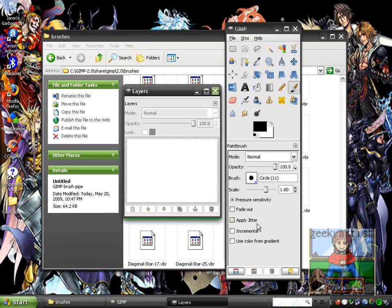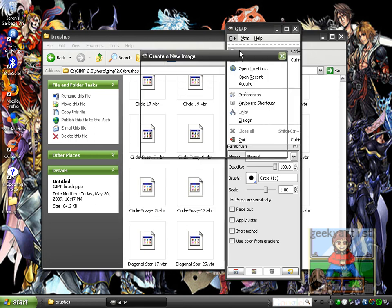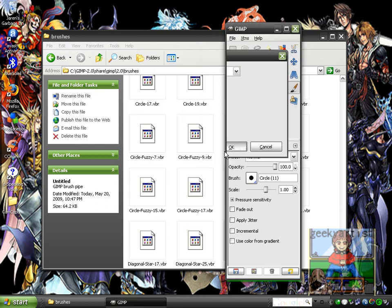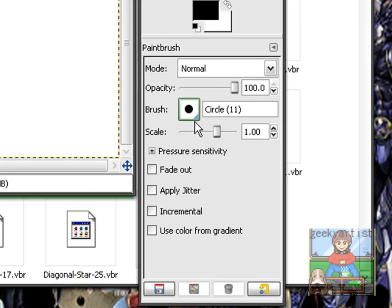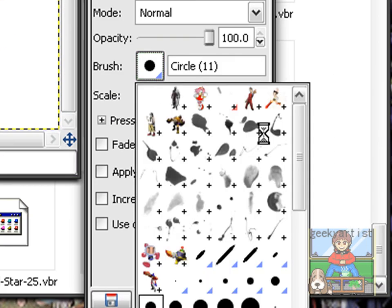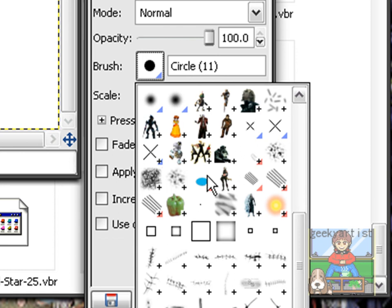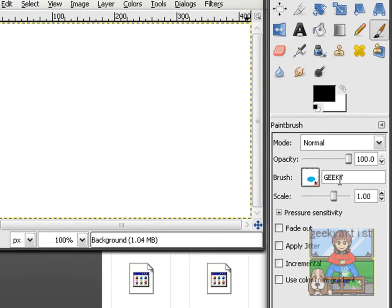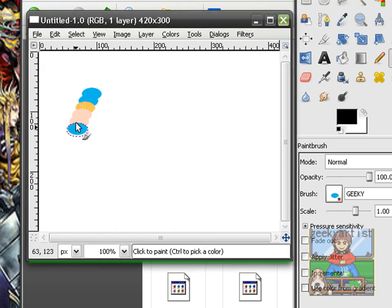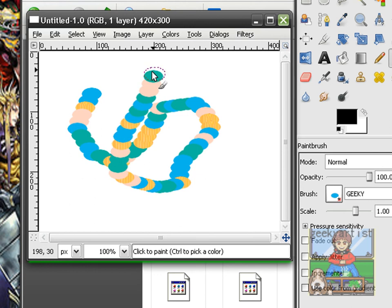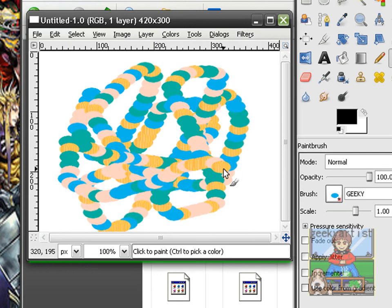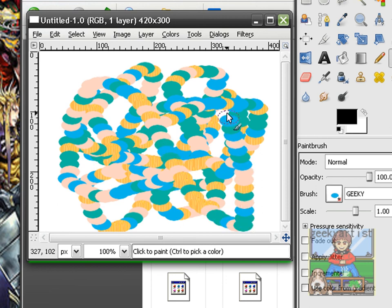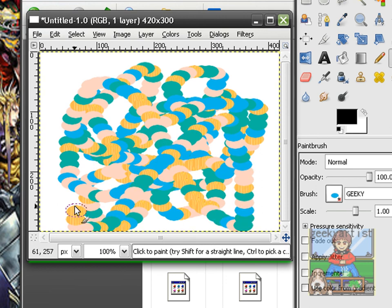There we go. I'm just going to open a new file and try out my new brush. Go to Brushes, and here's my brush — it's named geeky. Let's try it out. So there you go, there's my own brush which I created a while ago. It's not that creative, but hey, it's a simple way of showing you guys how you can create your own custom brushes.